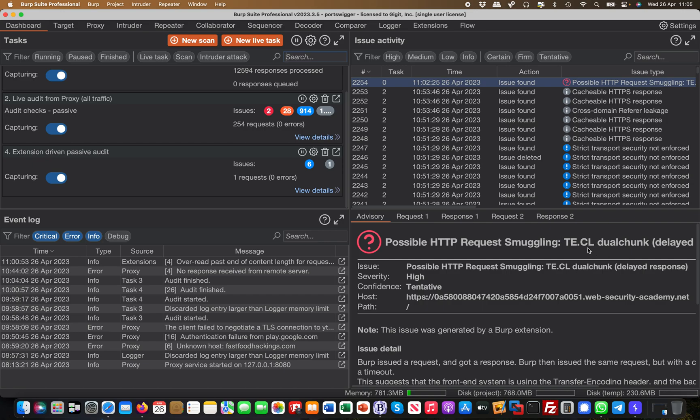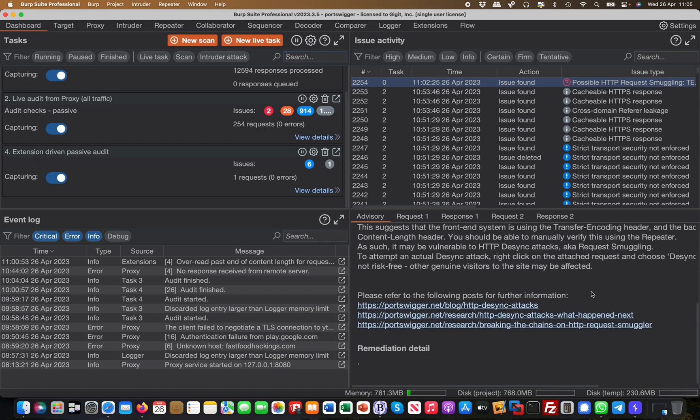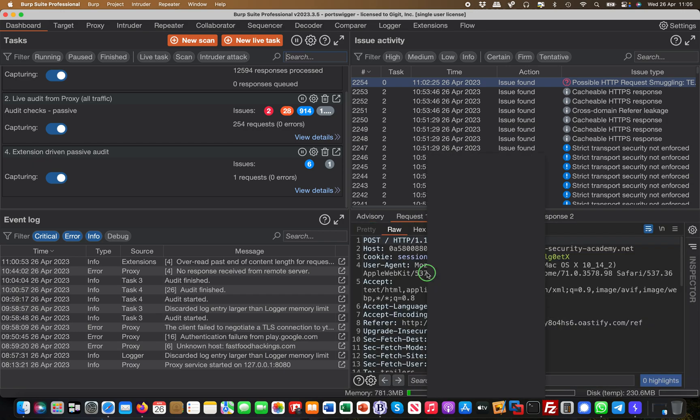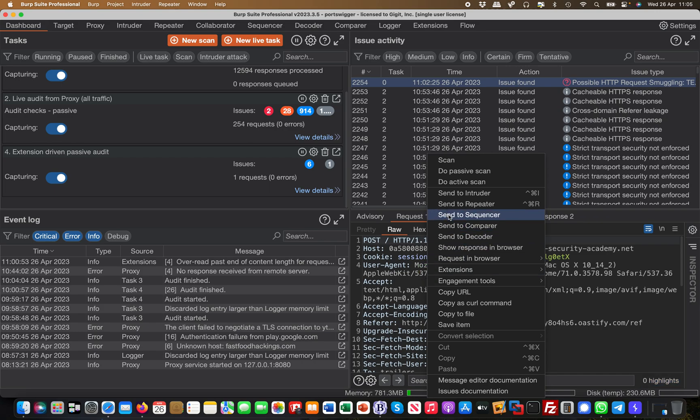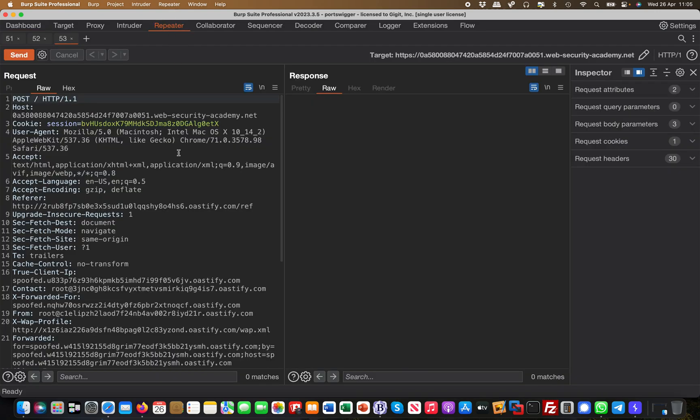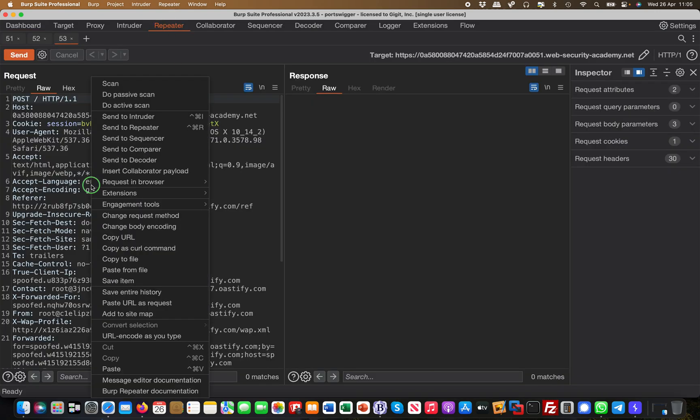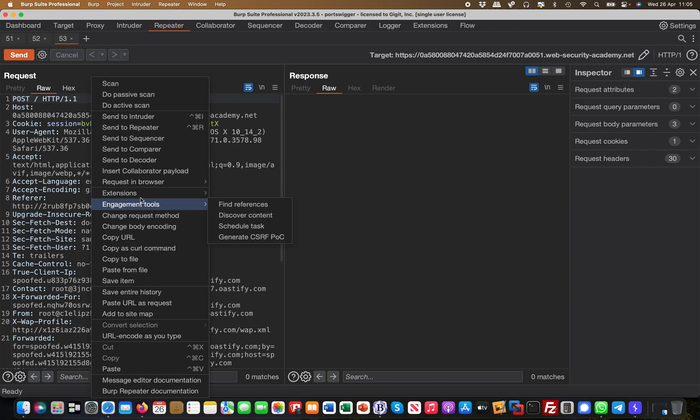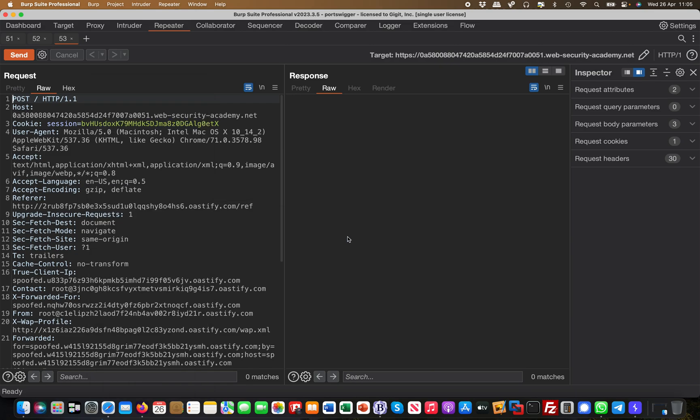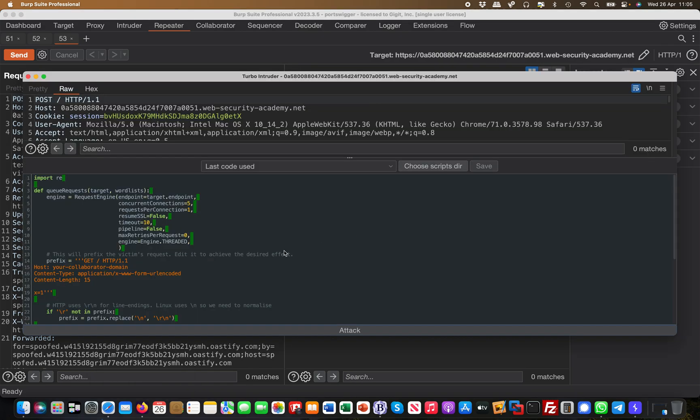And then what you do, you simply take that first request, send it to Repeater, and then from there you go to Extensions again. And this time you actually launch the attack. This menu is different now because that menu only appears once it actually found a vulnerability.